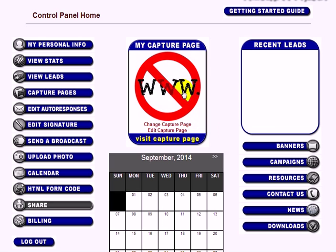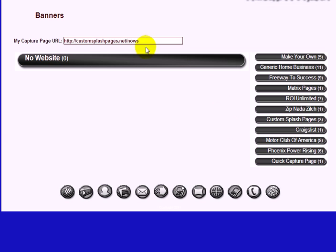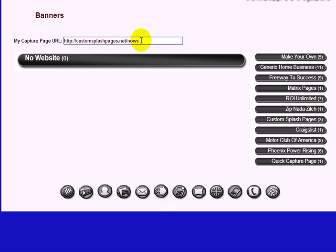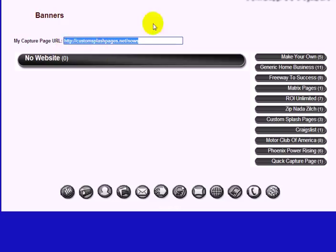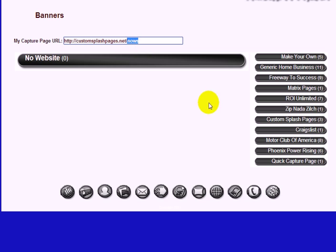To find your capture page URL, click under Banners — it's right there. This is the URL you would advertise. If you purchase a domain name from GoDaddy or Namecheap, you can forward it to your capture page URL. For example, my domain getpaylikeme.com forwards to my capture page so people only see that branded domain instead of the default URL.